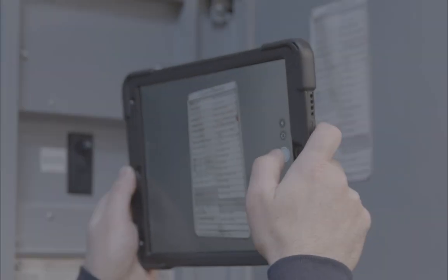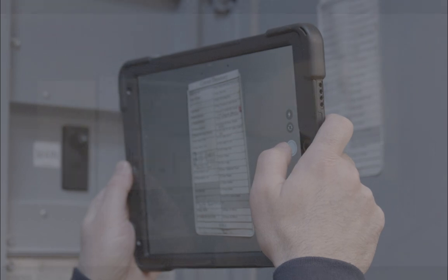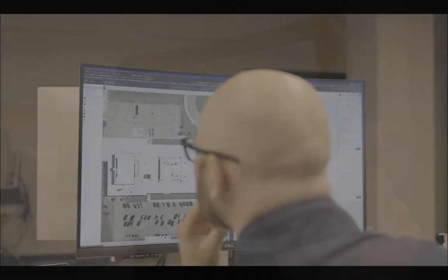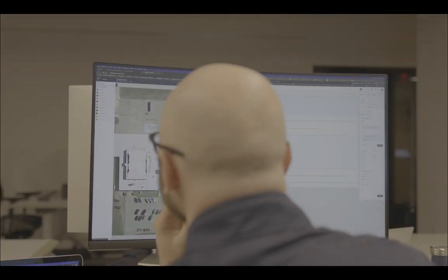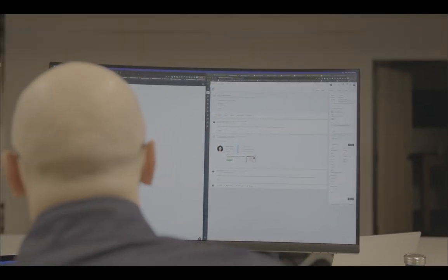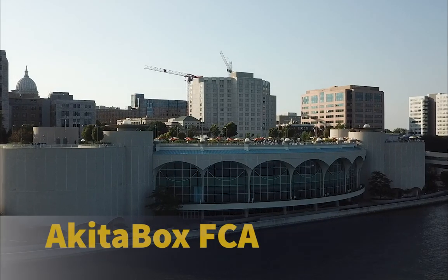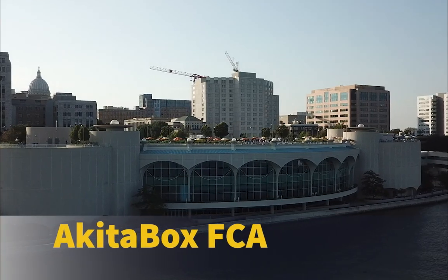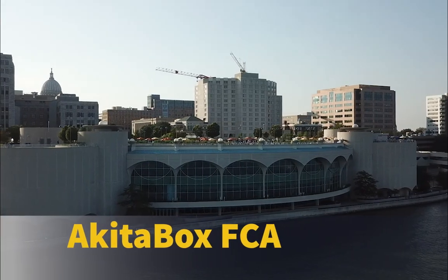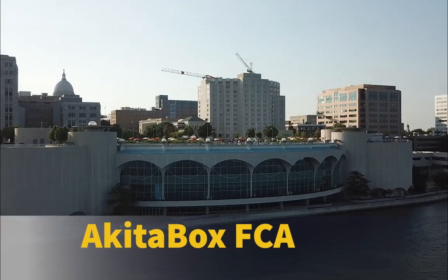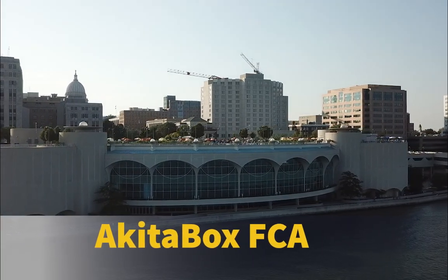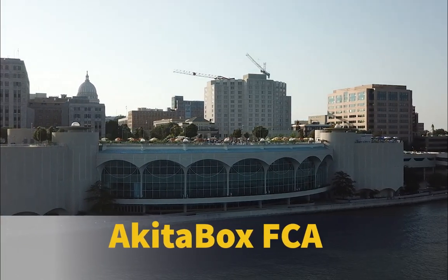Complete an entire assessment from initial data collection all the way to the final report in one software tool. Meet AkitaBox, the first and only end-to-end assessment software. It's assessments made easy.